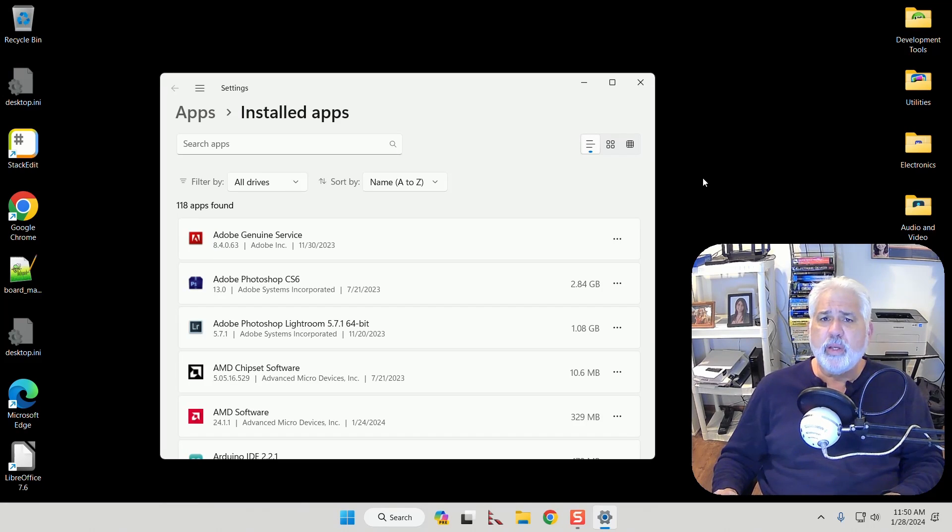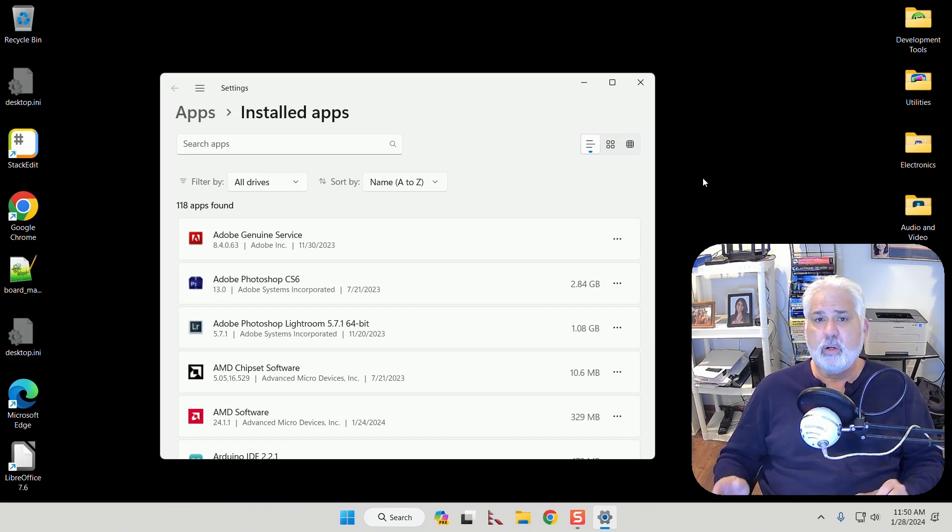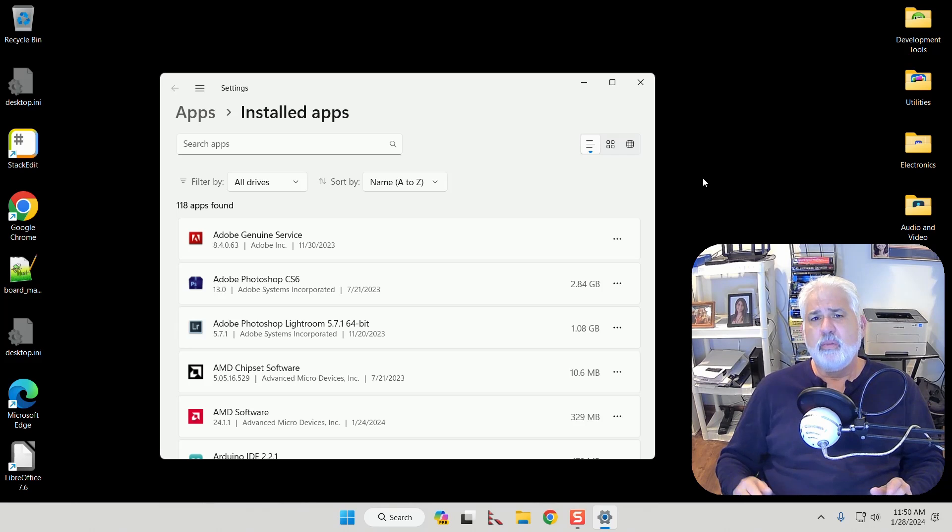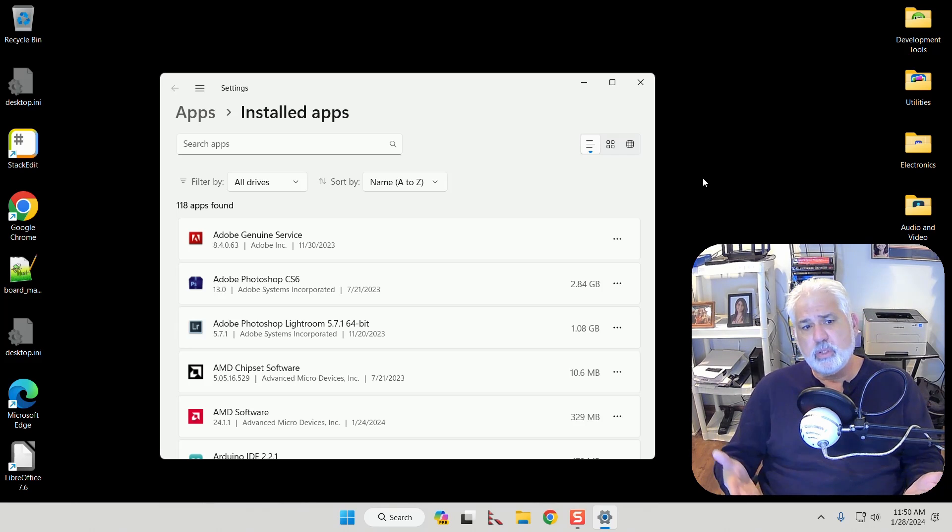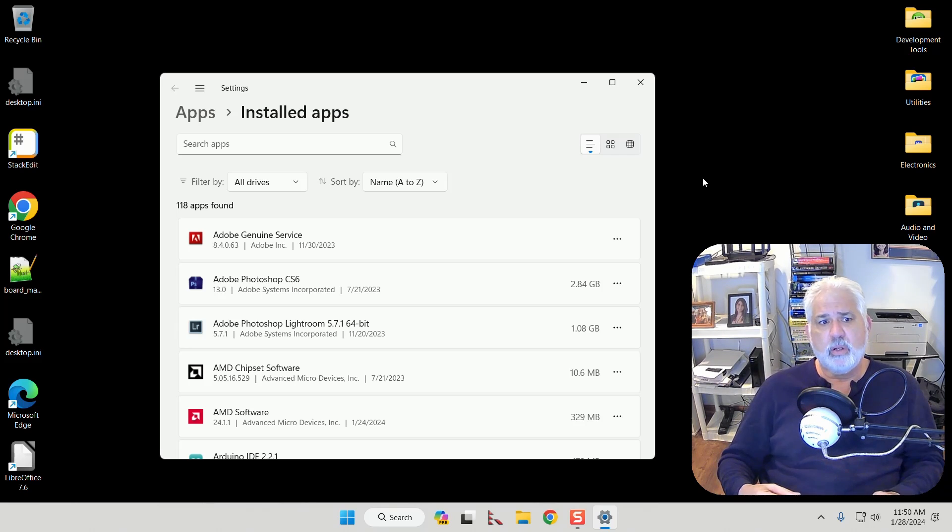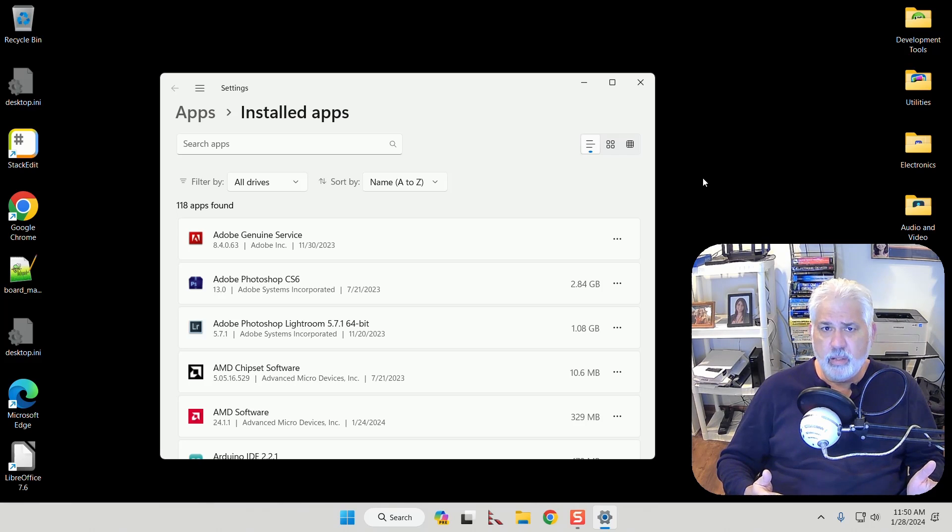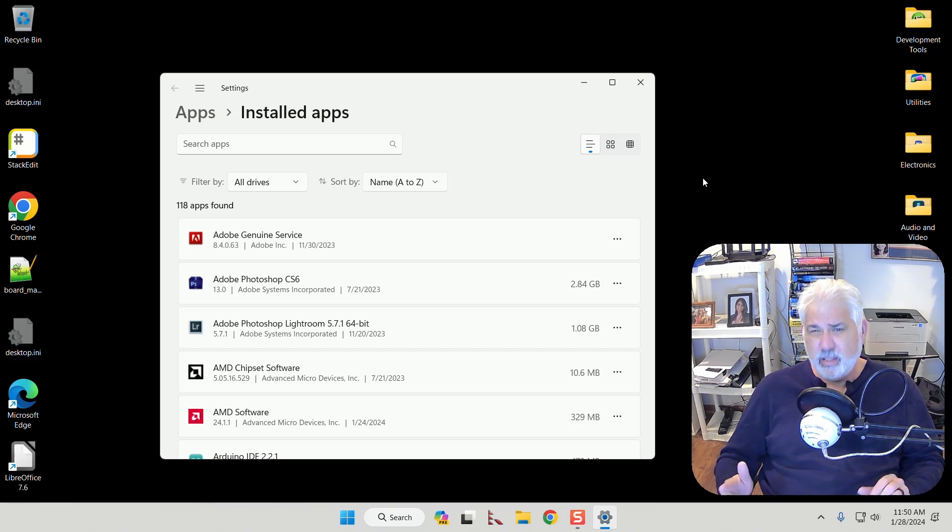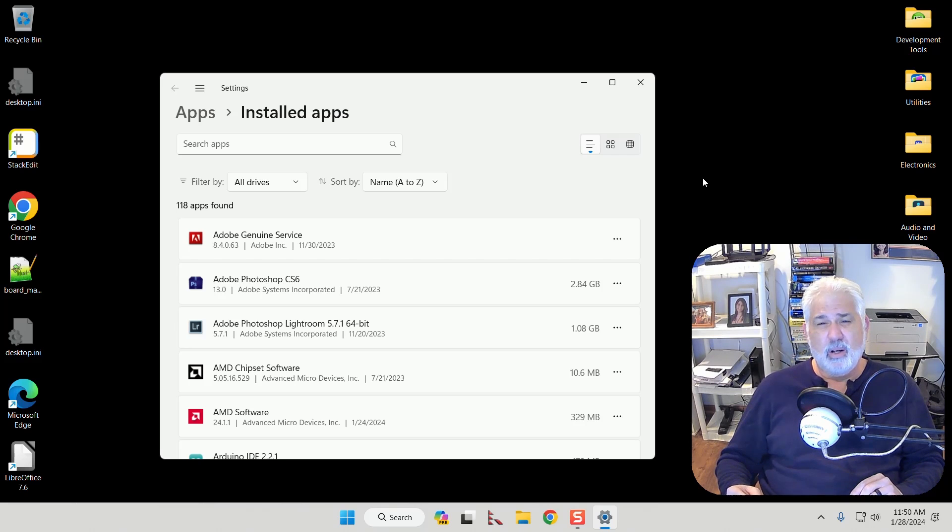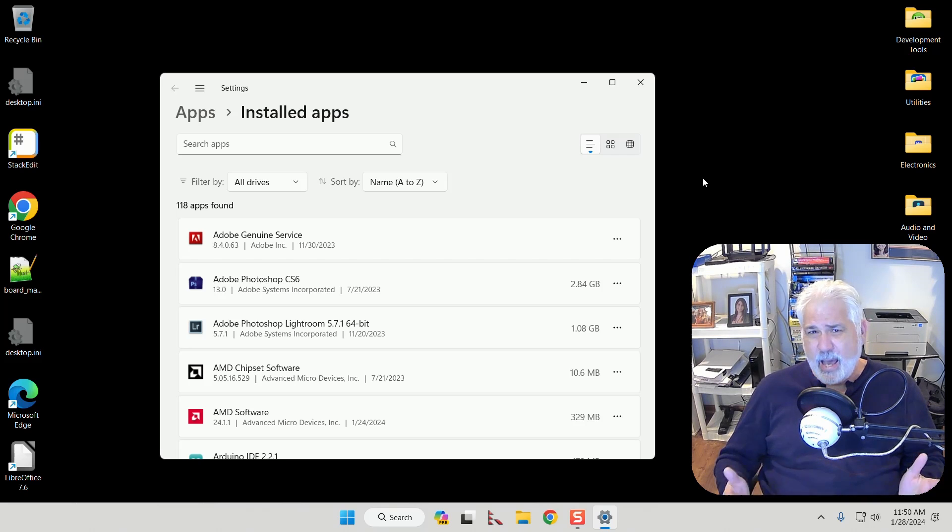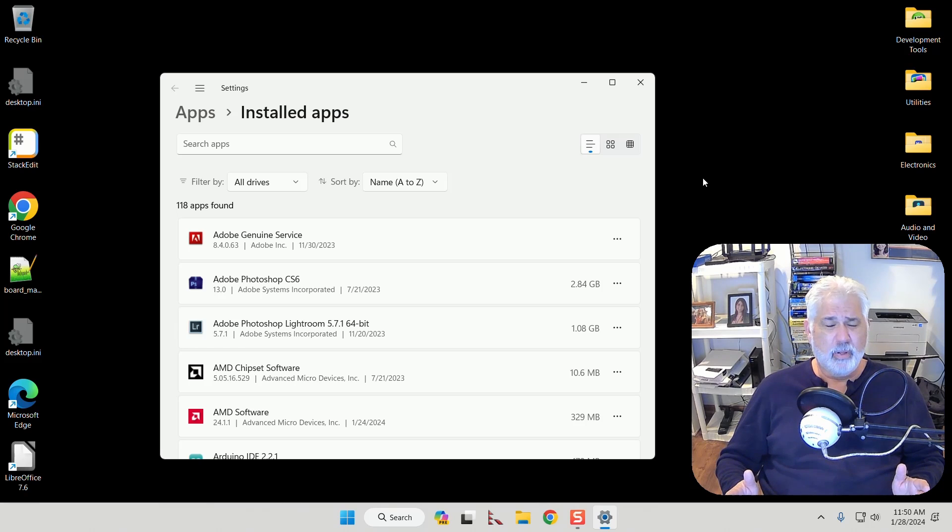Hey guys, in this quick tip video I want to show you how to uninstall software that doesn't seem to uninstall when you use the built-in Windows installation/uninstallation options. Typically the software that won't uninstall in those cases are malware, adware, that kind of stuff.